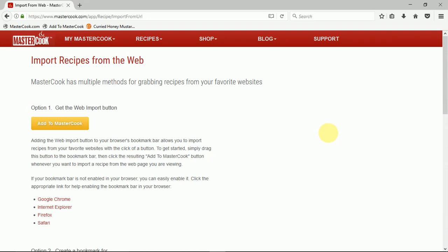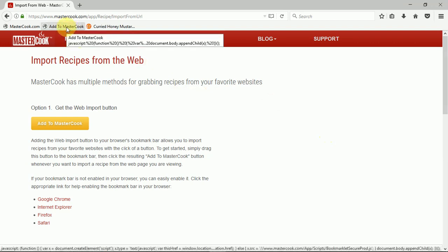Earlier I explained how to add the web clipper into your bookmarks bar for your web browser. Once you have done that, you'll find it up here in your bookmarks bar.